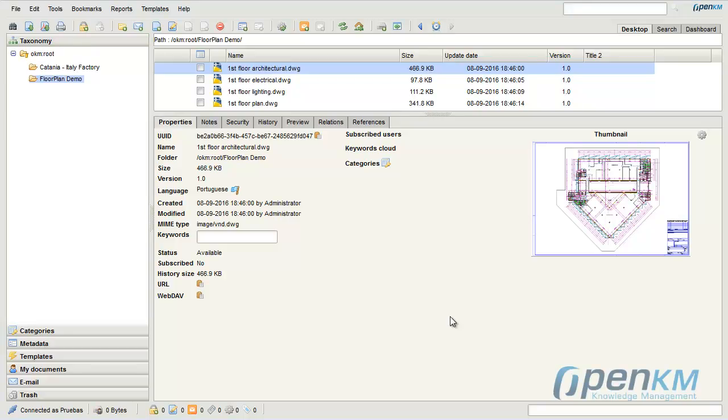OpenKM has updated the AutoCAD viewer. From the Properties panel, we can see all the information linked with the plan.